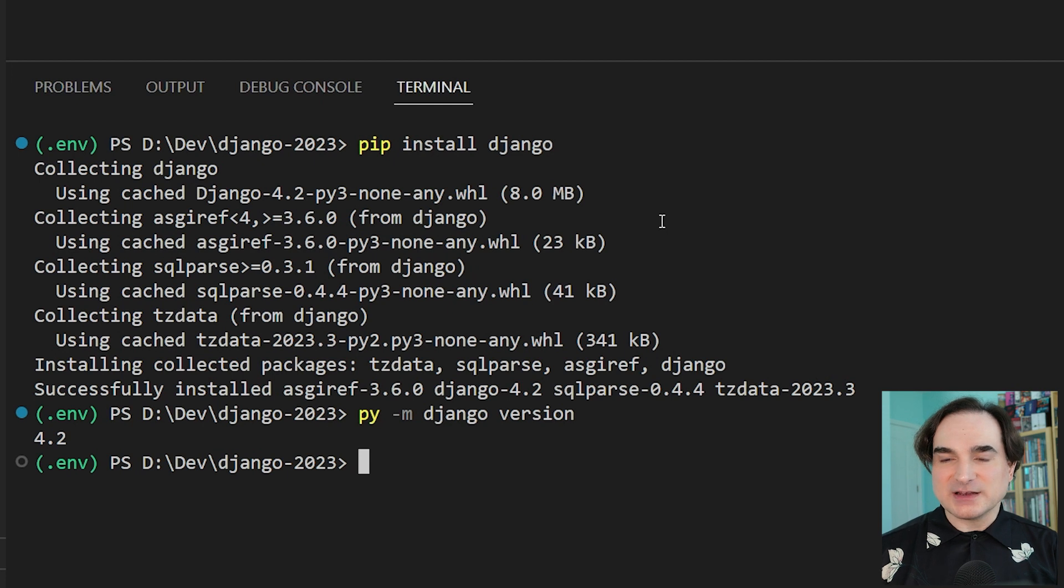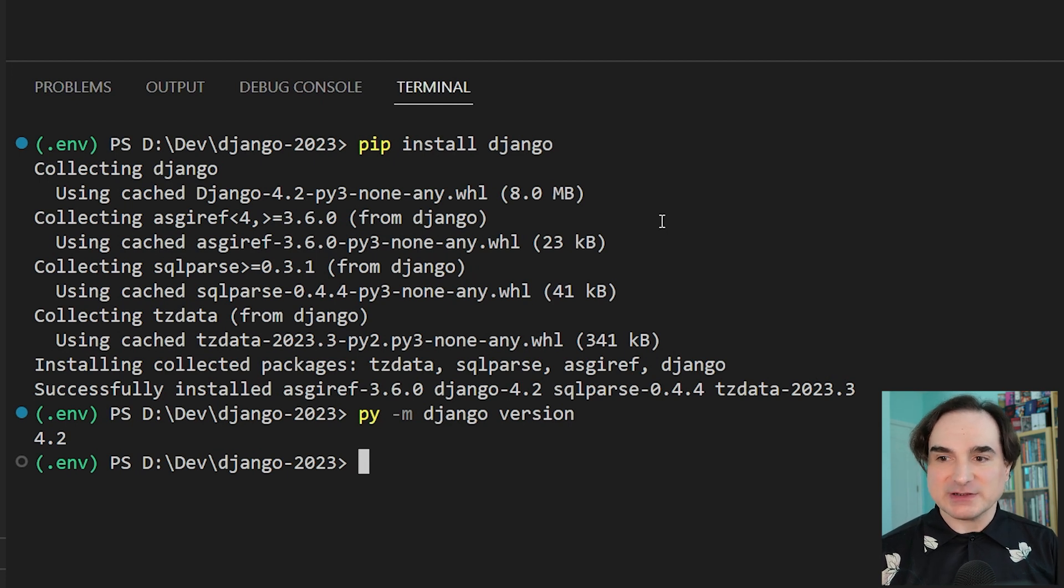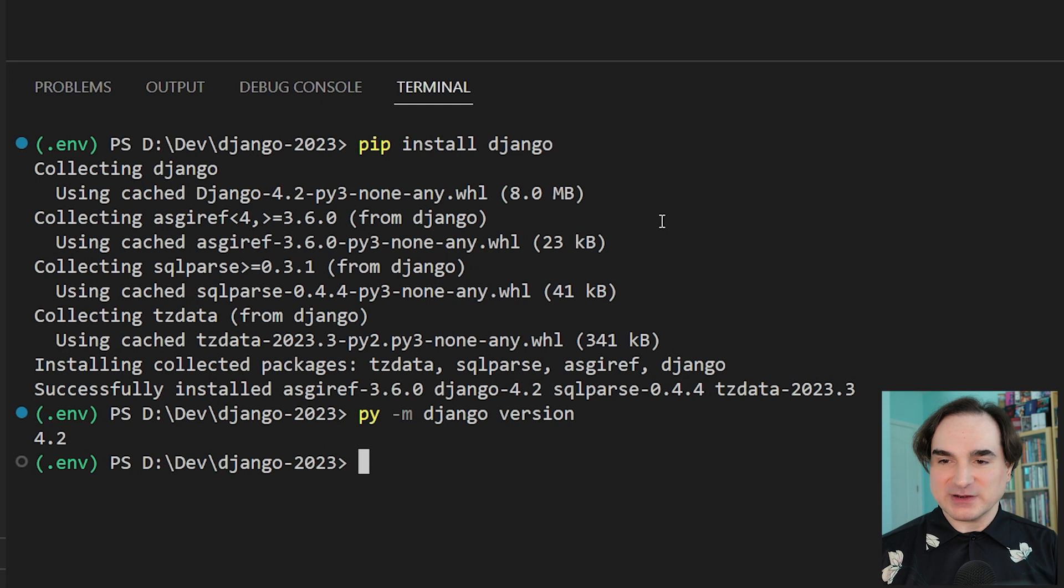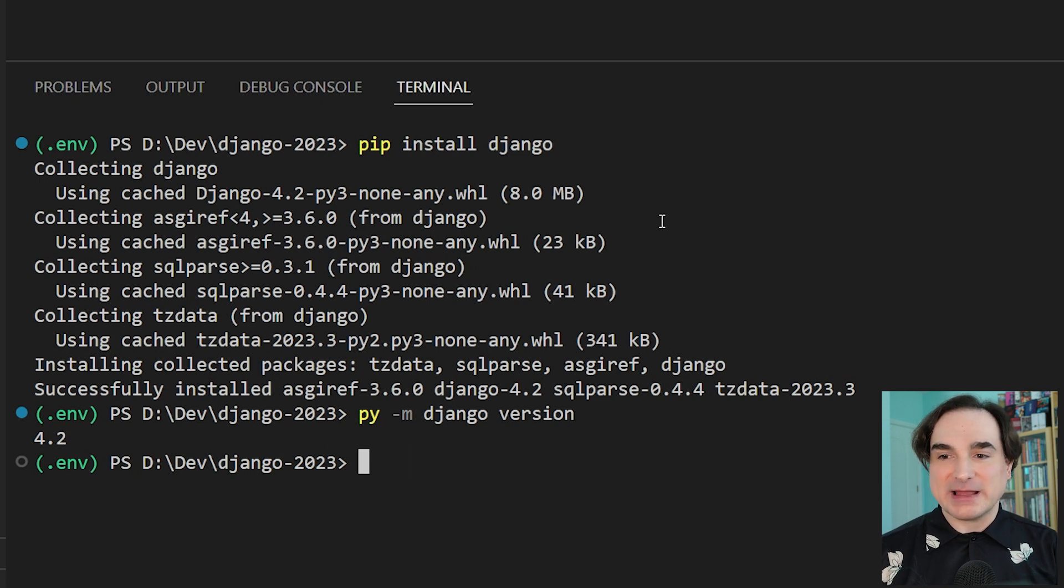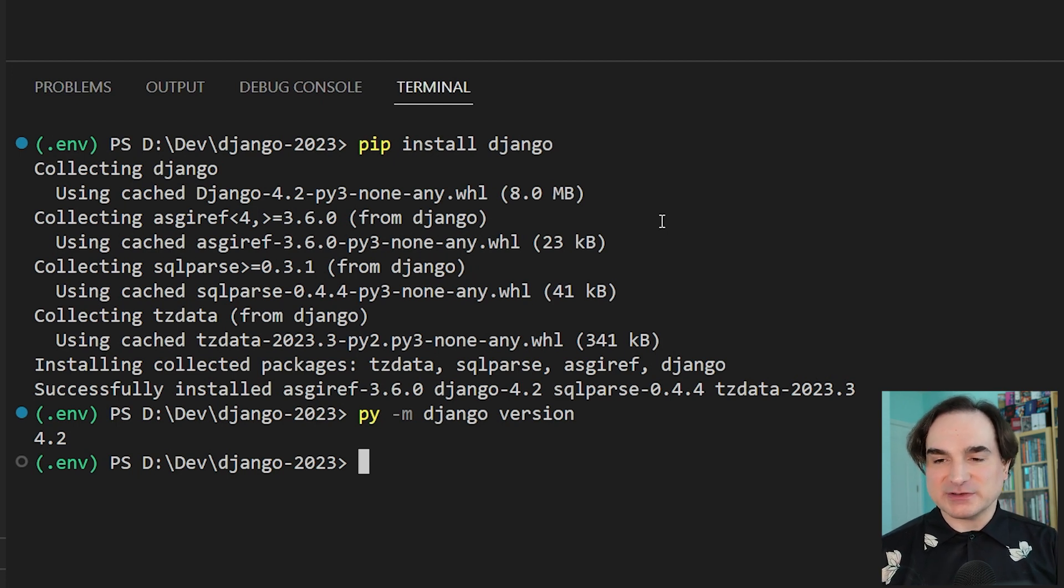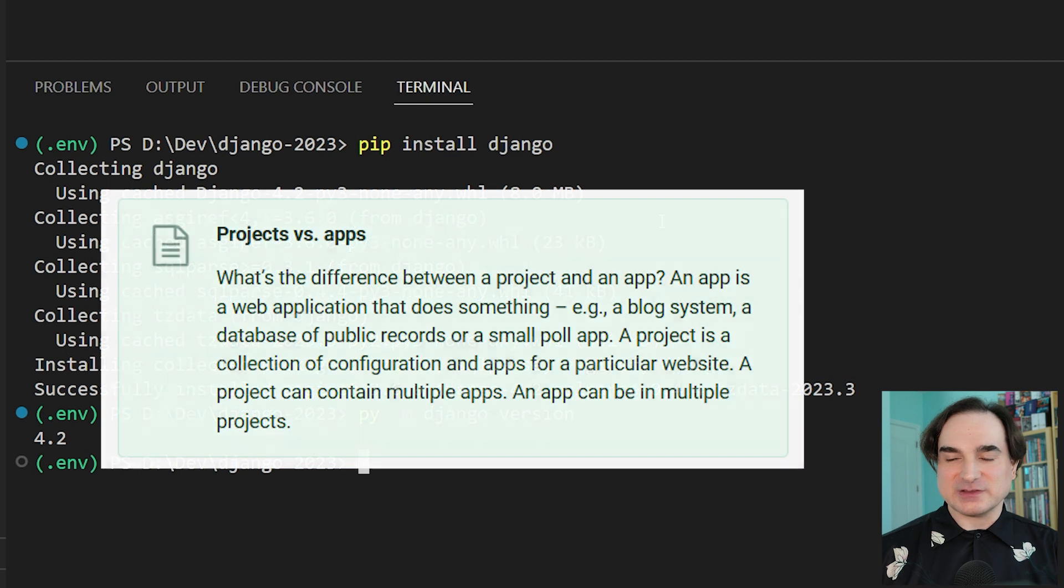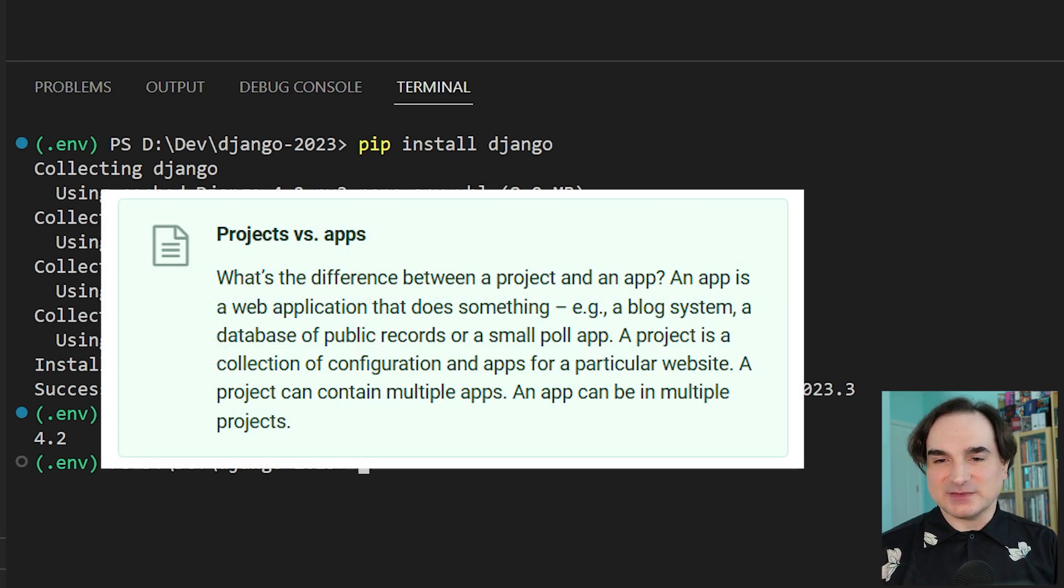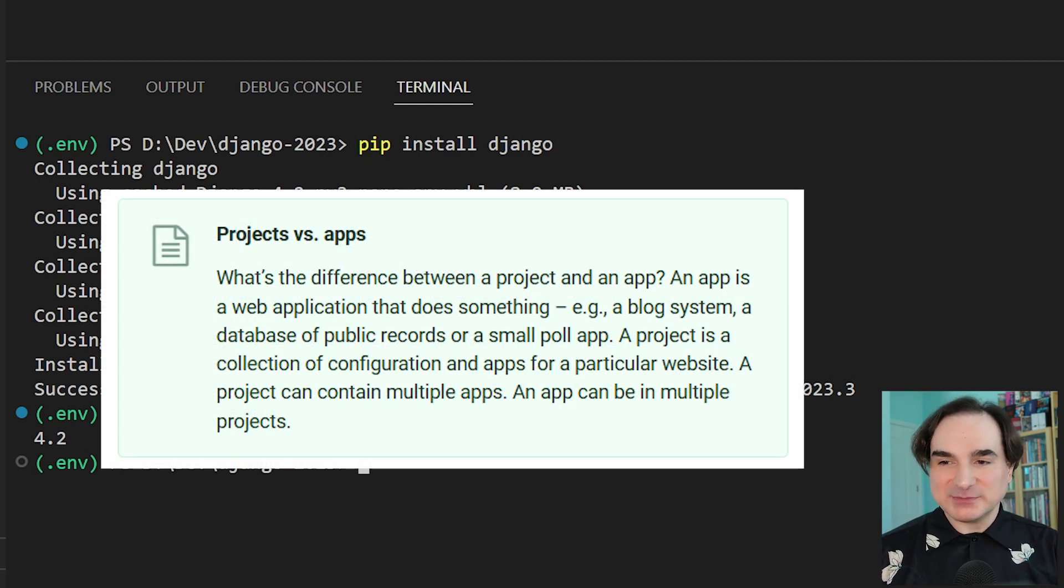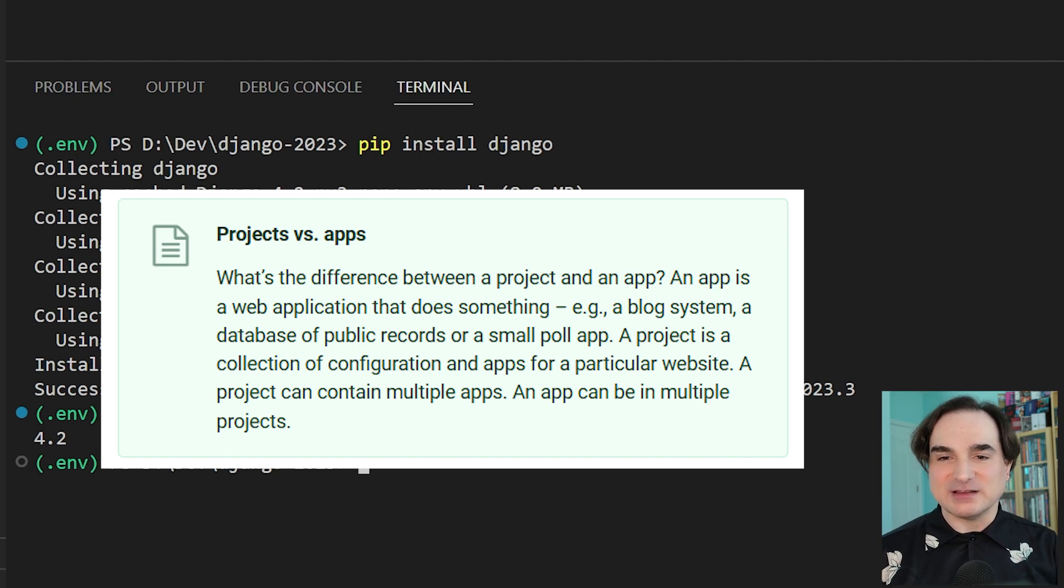The next thing that we're going to do is use Django's built-in tooling to create a Django project. And a project in Django is a unit of organization for things written using the framework. A project can contain one or more Django apps. And to explain the difference between a project and its apps, it's worth going to Django's own documentation for a definition. It says here, an app is a web application that does something, e.g. a blog system, a database of public records, or a small poll app.